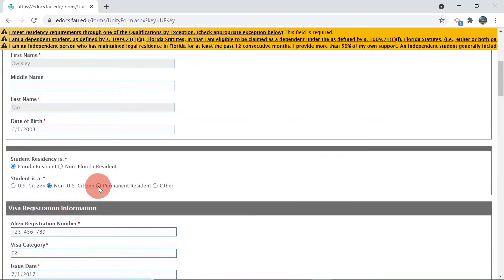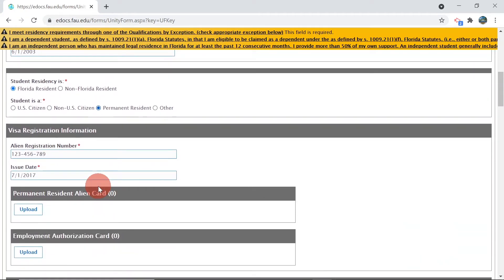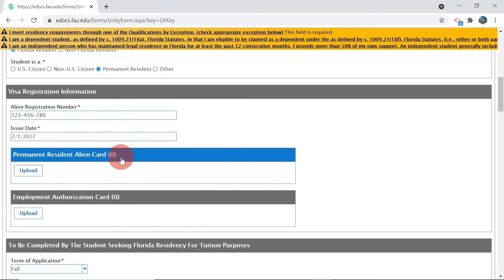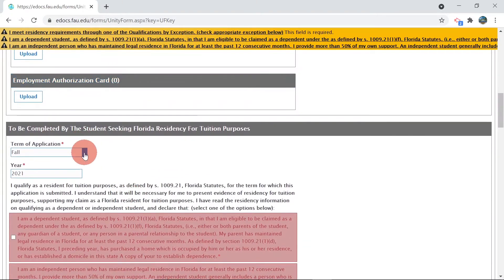A green card holder or permanent resident will need to enter their alien registration number and issue date, upload a copy of their green card and/or employment authorization card, and then enter the term of application and year.